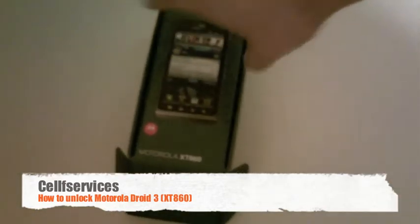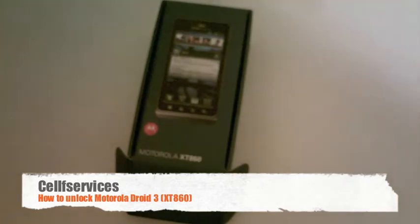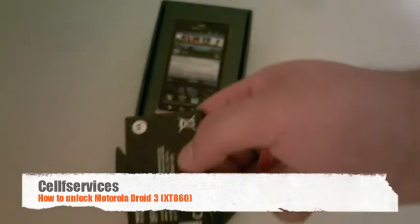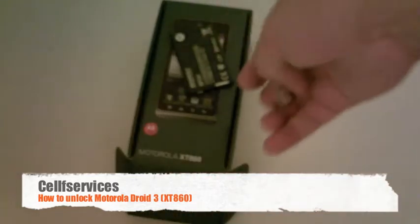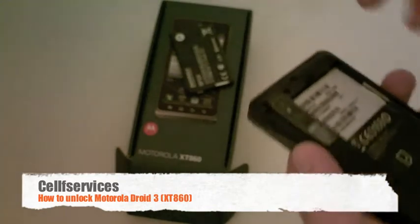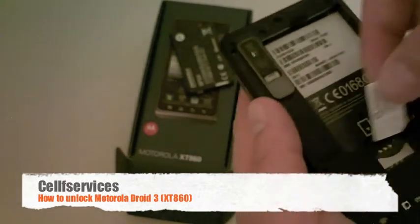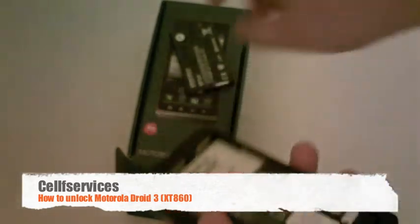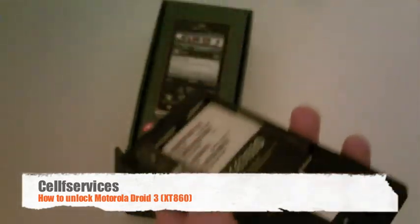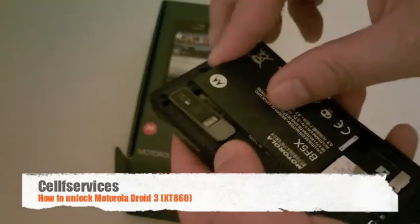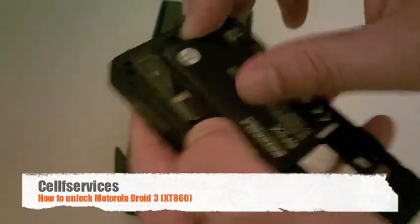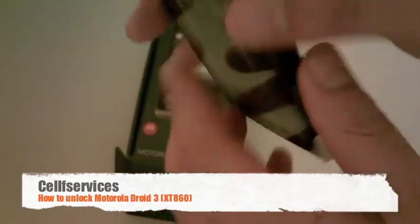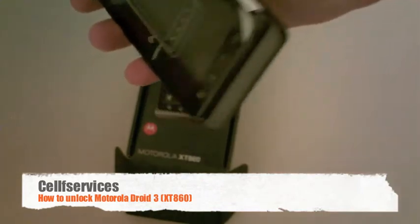So here we have a Motorola XT860 locked to Bell Mobility in Canada. We have our battery and an unaccepted SIM card, and we're going to insert our Rogers SIM card into our Bell Mobility Motorola XT860 and power on the phone now.